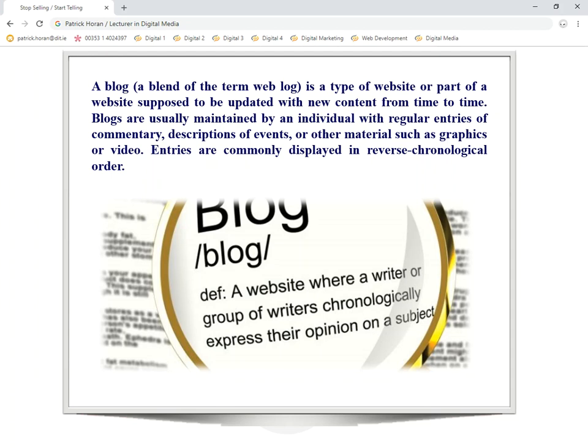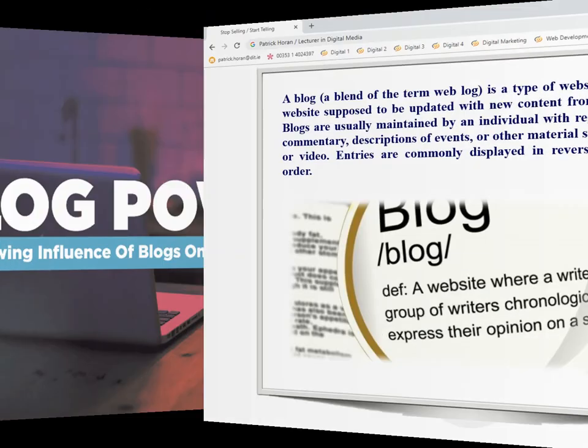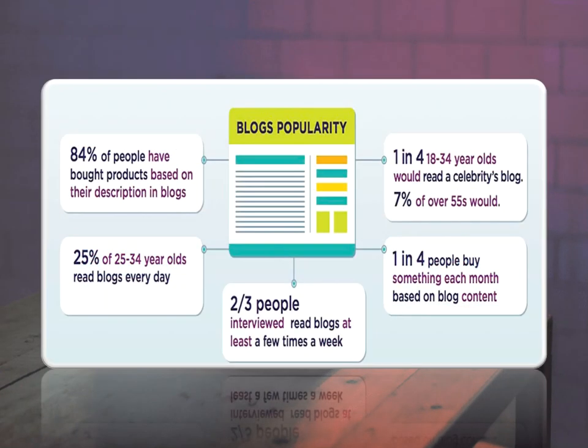Blogs really do inspire us. When you're looking for something new or different, or even how to do something, quite often we end up on YouTube or on a blog. A lot more of us use blogs than we think — sometimes we're on a blog and don't even realize it. In terms of popularity, 84% of people have bought products based on their description in a blog.